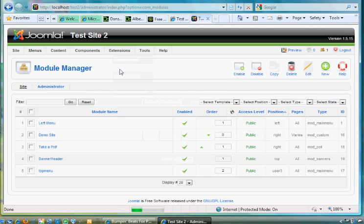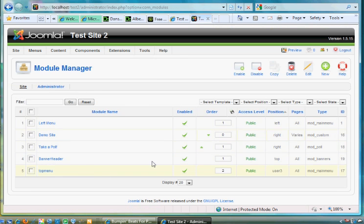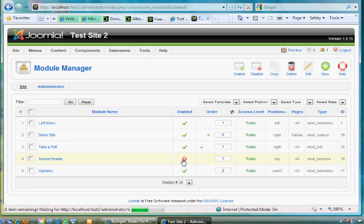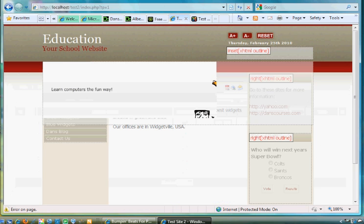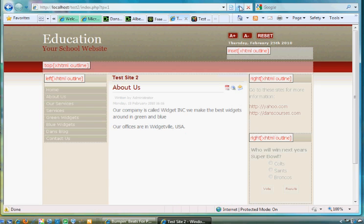So now this banner header, I might need to go in now and go to my Module Manager. I'm going to turn off the banner header by clicking here to disable it, right, because now I have different positions to choose from. Now I'll go back here and refresh my site.